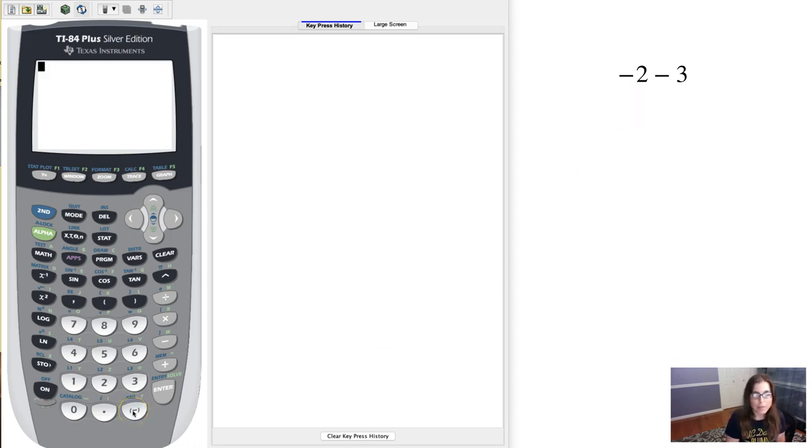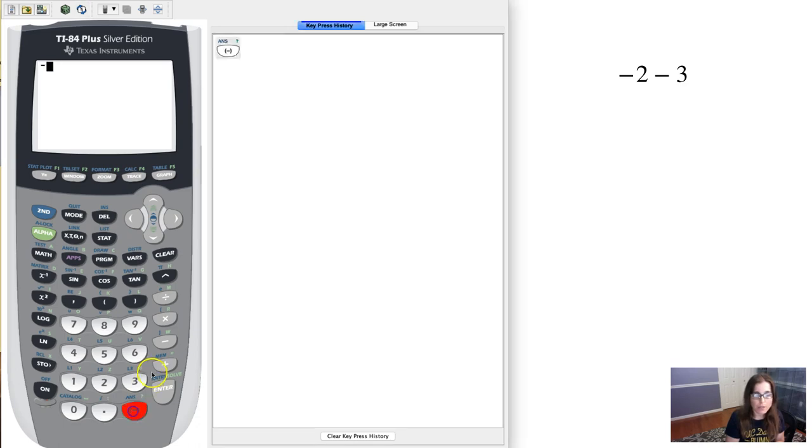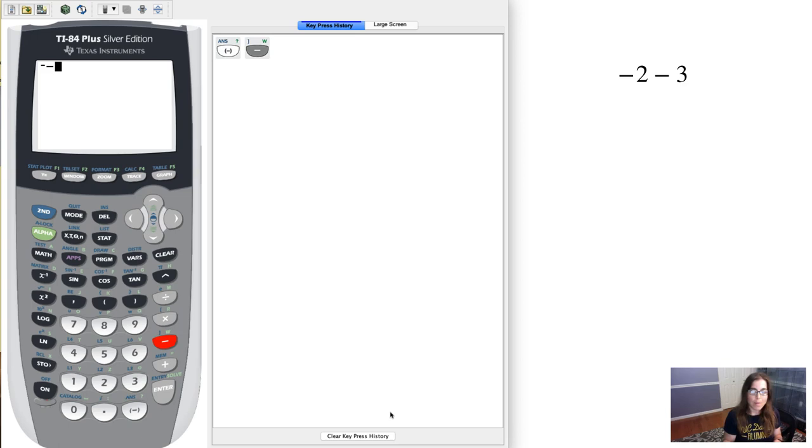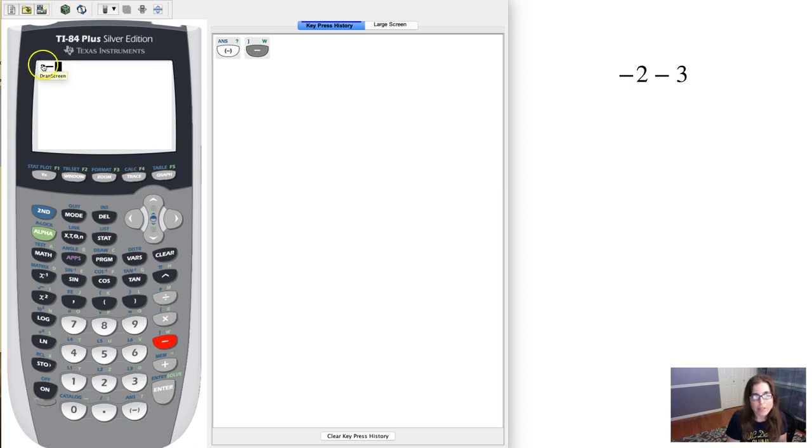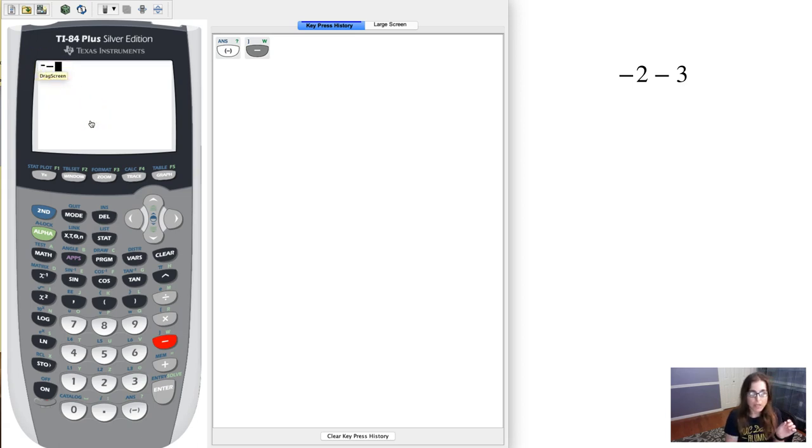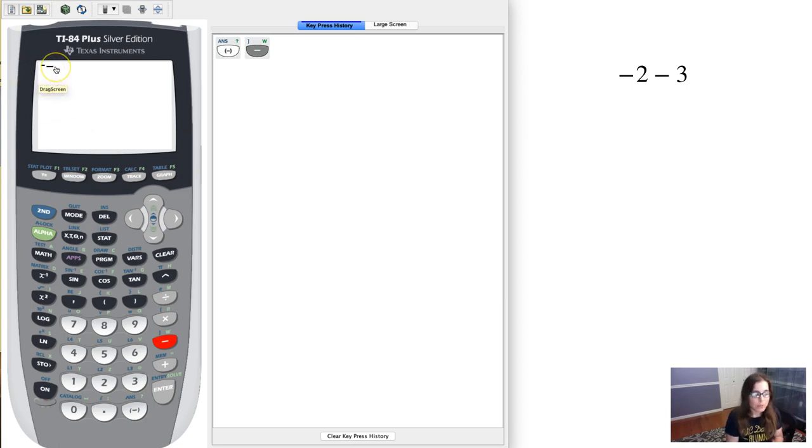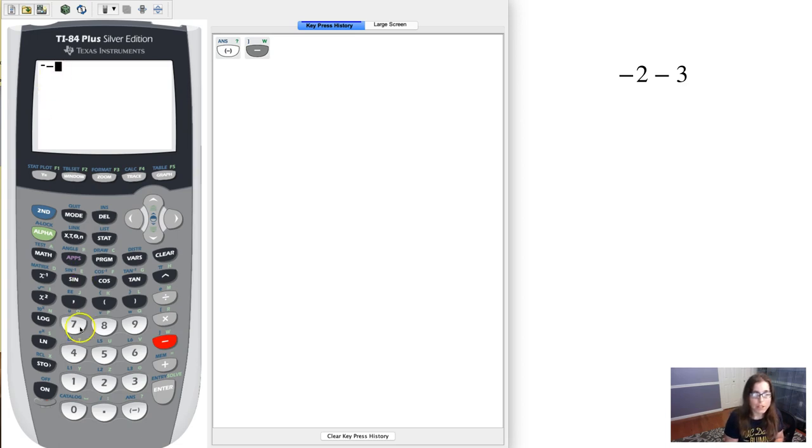I'm going to enter these two symbols in right now so we can look at the difference between them, at least how they appear on your calculator. So I entered the negative symbol first and the subtraction symbol second. You can see the negative symbol is a little bit smaller and a little bit higher up, and the subtraction symbol is just a little bit longer and more towards the middle of an entry.